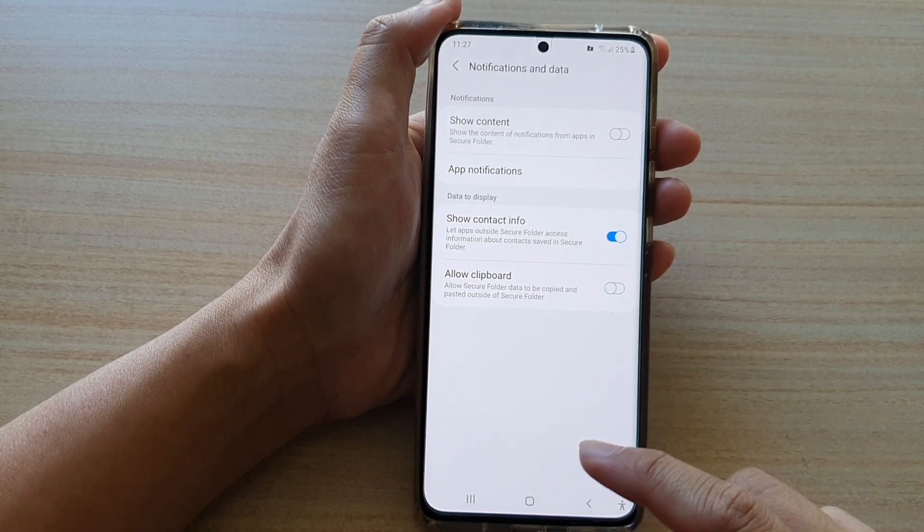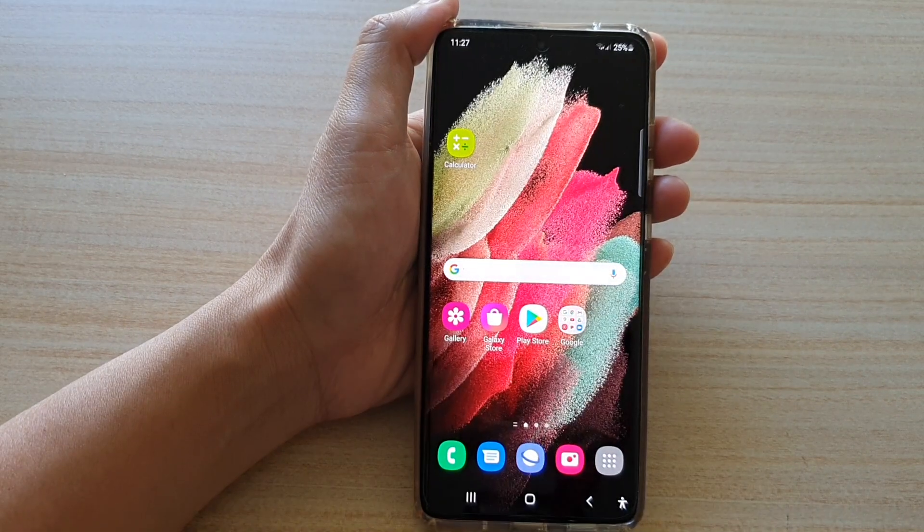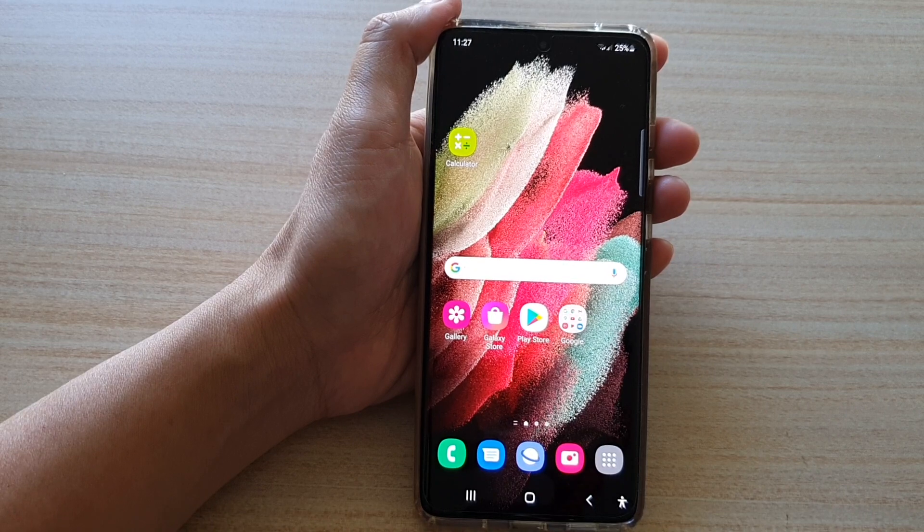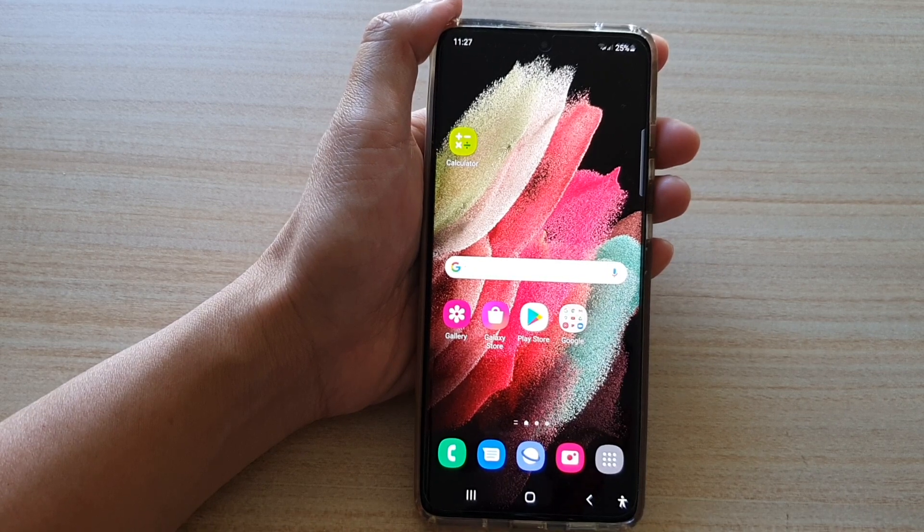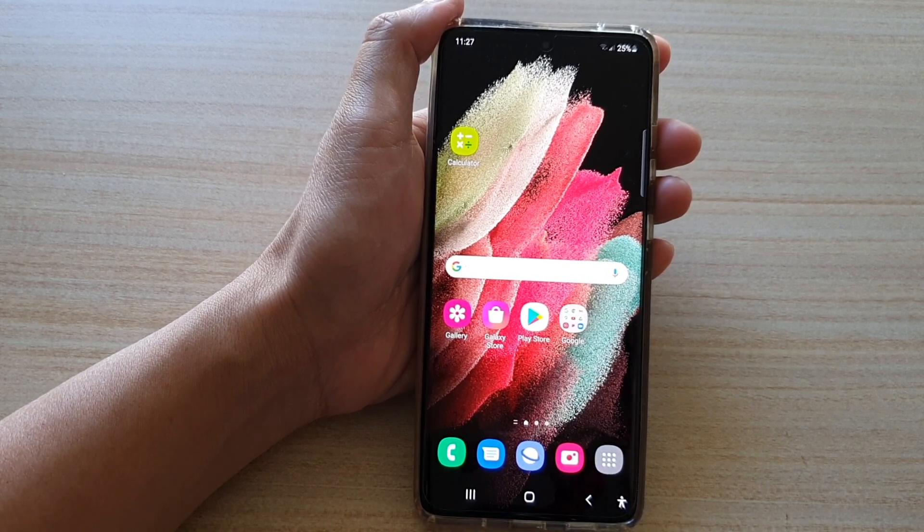And that's it. Finally, you can tap on the home key to go back to your home screen. Thank you for watching this video. Please subscribe to my channel for more videos.